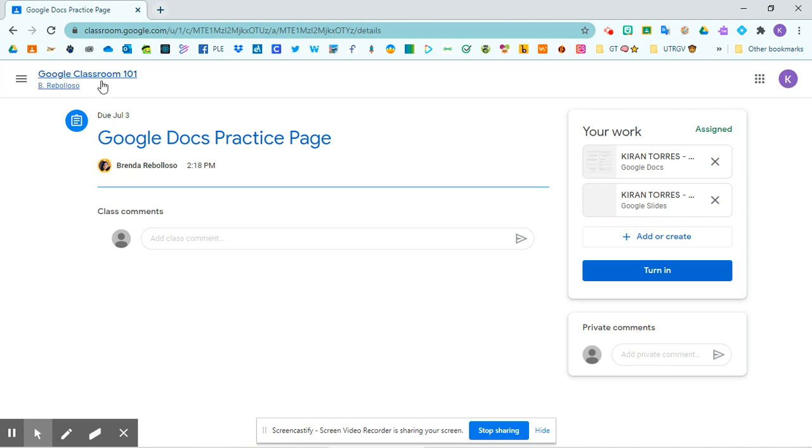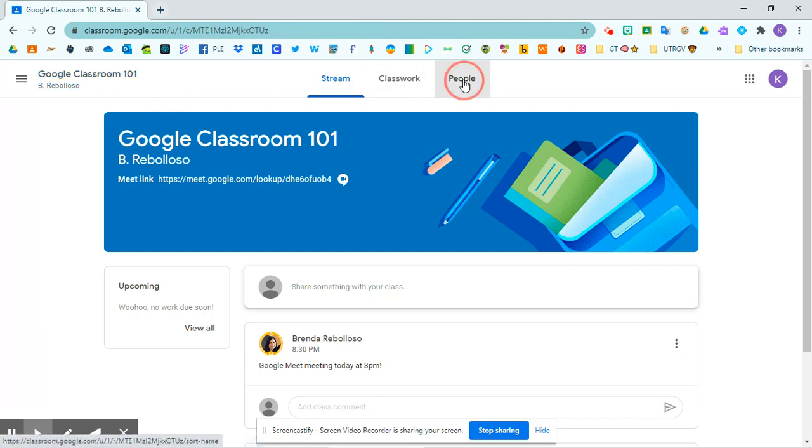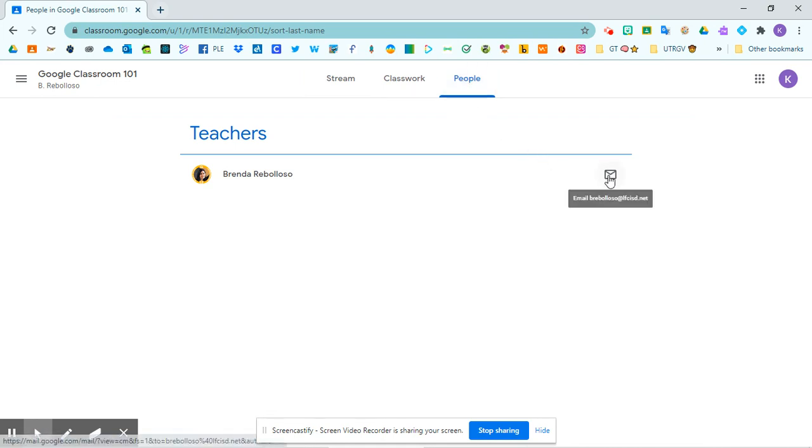So now to return to my class, I will click on Google Classroom up at the top. Finally, we have the people tab. And from here you are able to email your teacher.